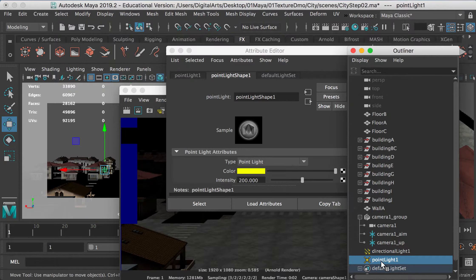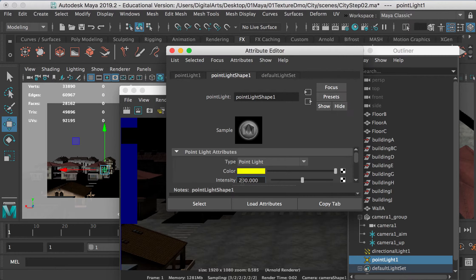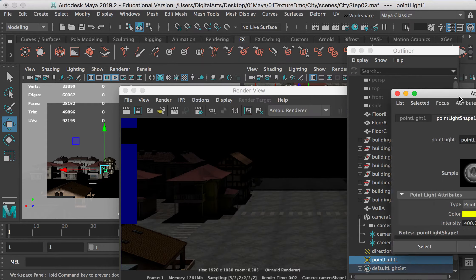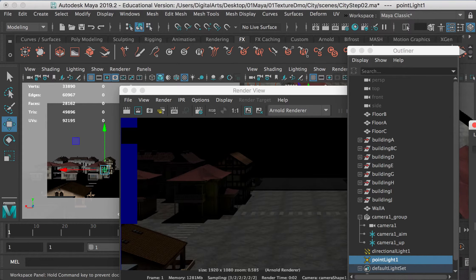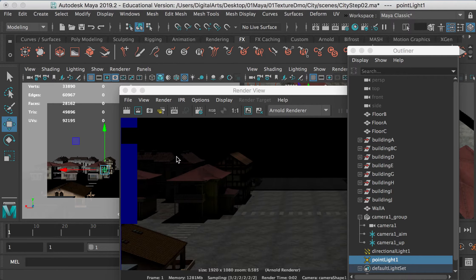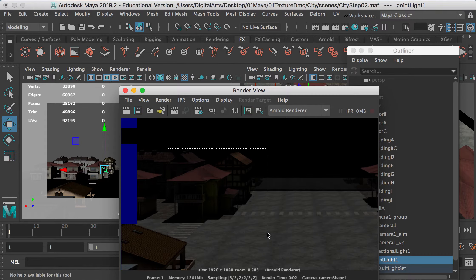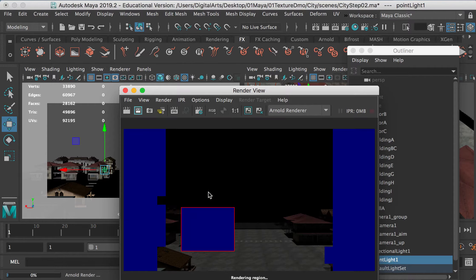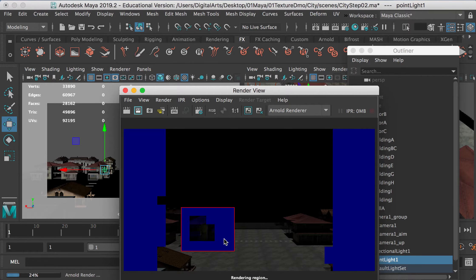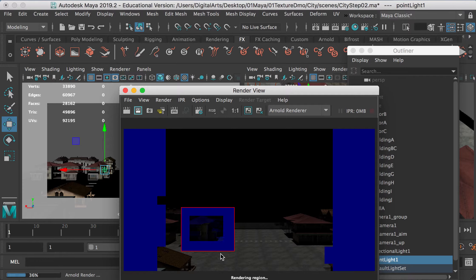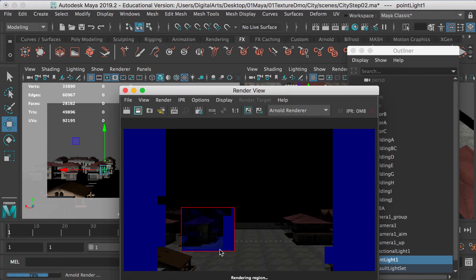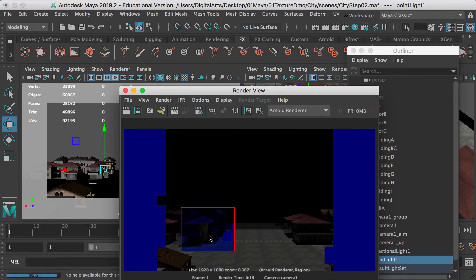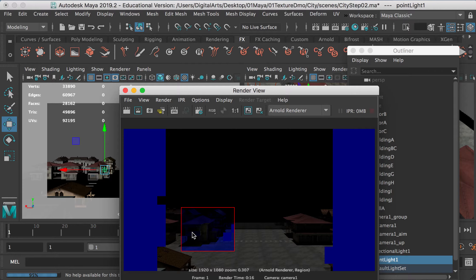And for the point light, I would like to change it to maybe 400 to double it. And then I can grab this whole area and make a render. Okay, so now you can see that the lights coming from the sky is bluish. However, it's very saturated, right? So we can lower down the color a little bit. And this is the orangish yellowish color we created as the point light, and it will lighten the specific areas.